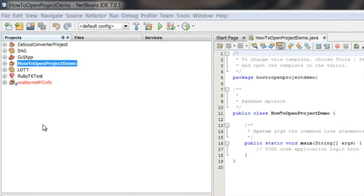Then if you look right here, you have the project pane, which shows all the projects available to you. I've got one right here called 'How to Open Projects Demo.'